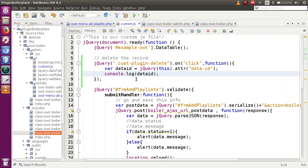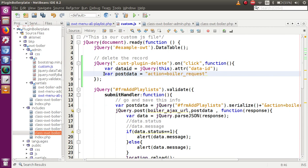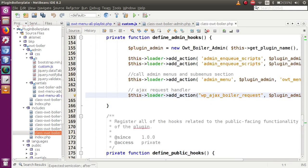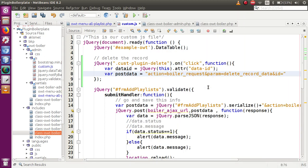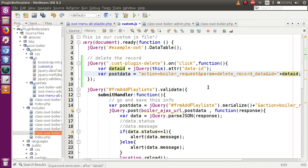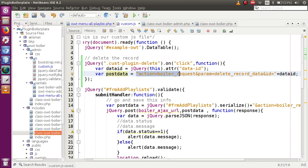Now build the post data object. Set 'action' to 'boiler_request' — the wp_ajax action we registered earlier. Add a 'param' key set to 'delete_record', and an 'id' key set to the dataId variable. These are the parameters we pass to the server-side code via this JavaScript AJAX call.